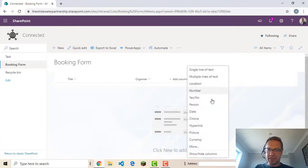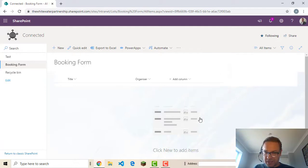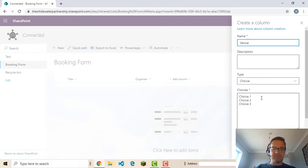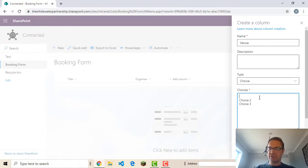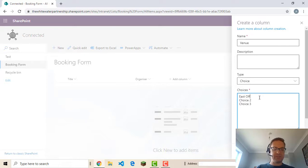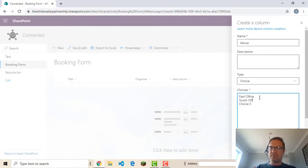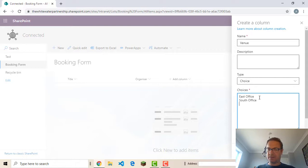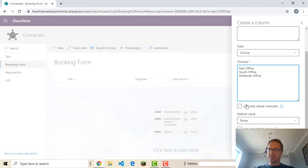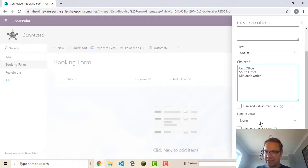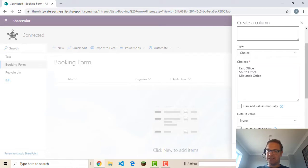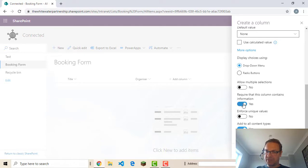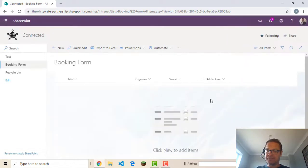There's our organizer column. Now we want a venue. I can have a choice column for this one. Now these are our choices that will pop up and be available for people. So let's just say East Office. Keep it real generic. South Office and Midlands. I don't want people to be able to type anything in. I want these set choices and I don't want a default value. But I am going to enforce that this contains information.